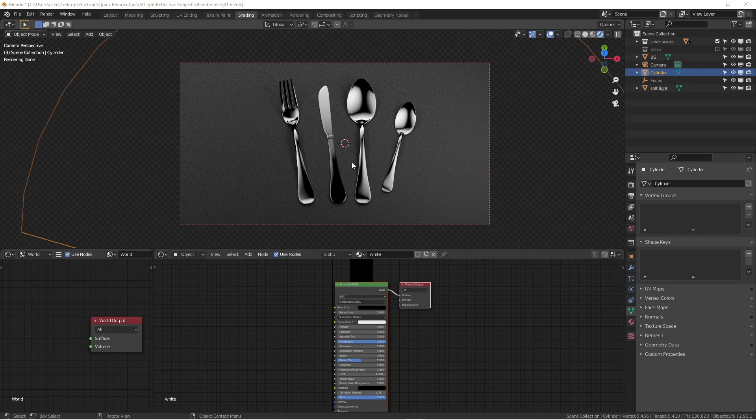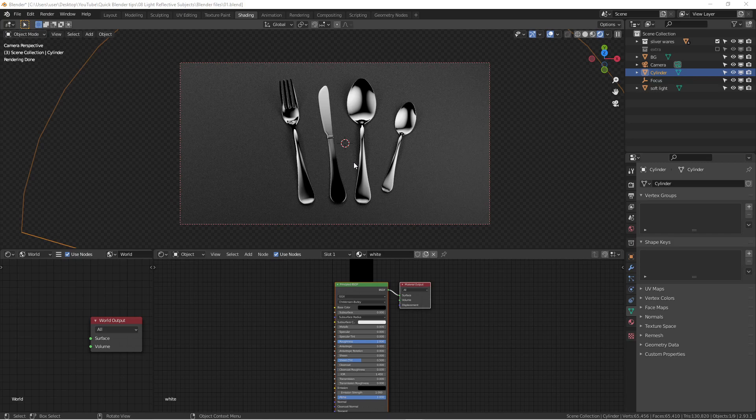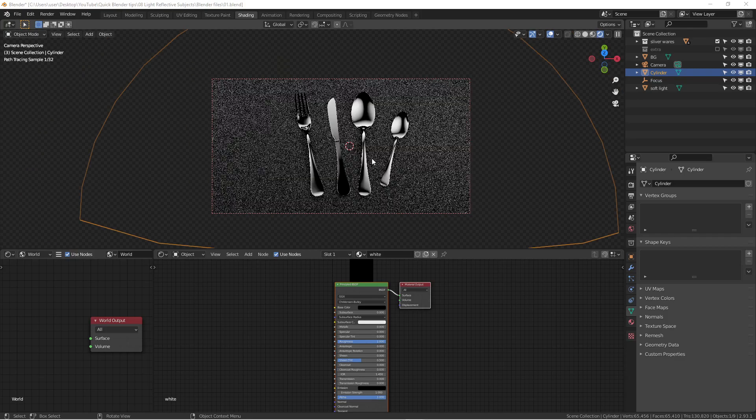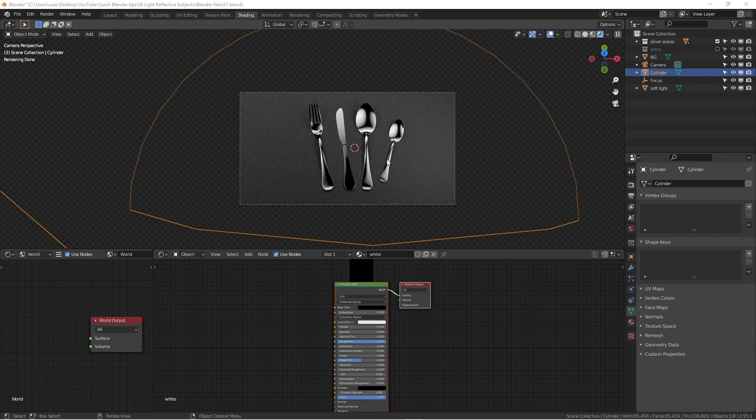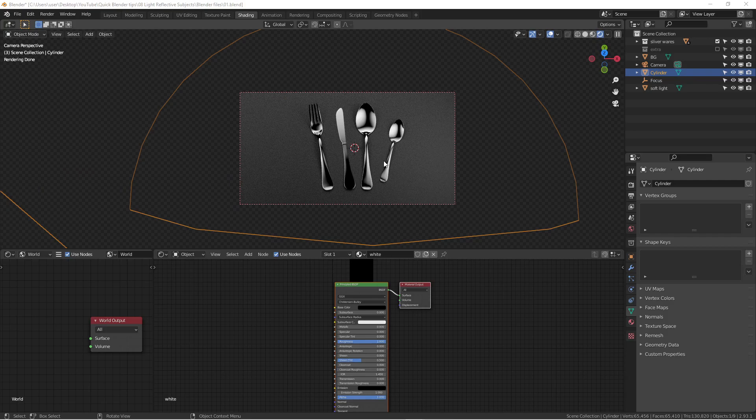Hello everyone, this is Wenbo. Today I'm gonna do a very quick Blender tutorial to show you some tricks in lighting. A lot of comments I received from YouTube and Instagram, people wanted to know more about lighting in Blender.